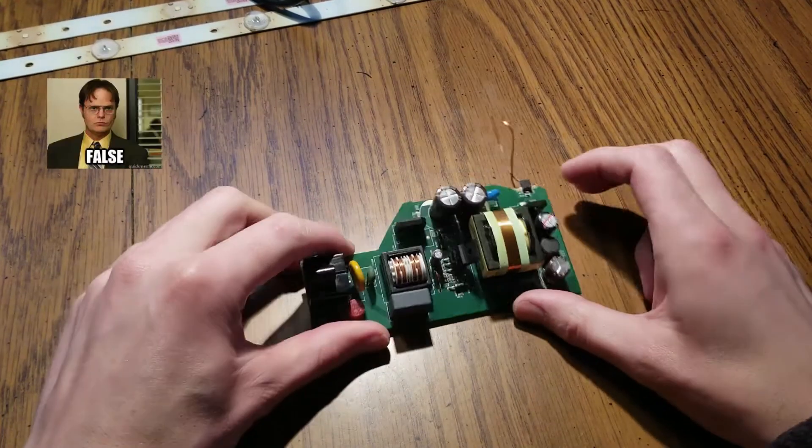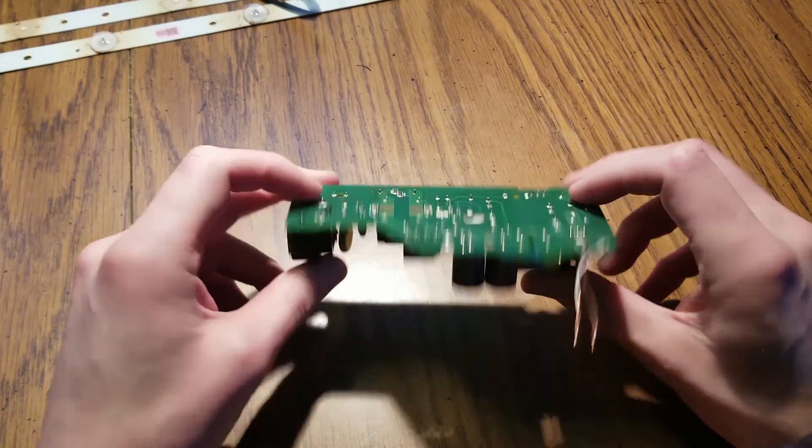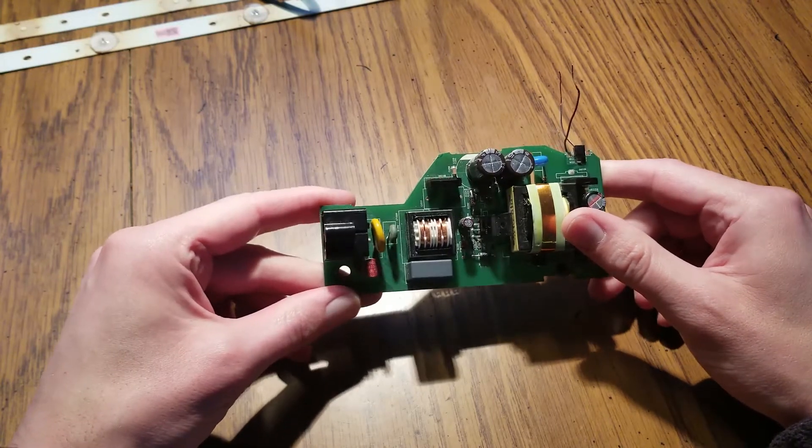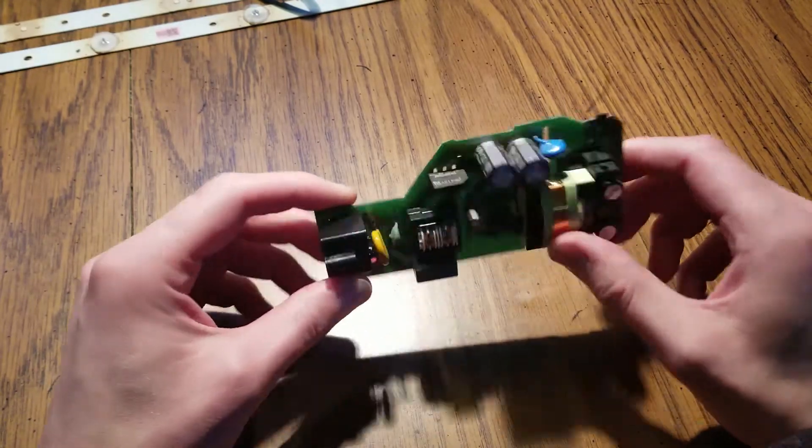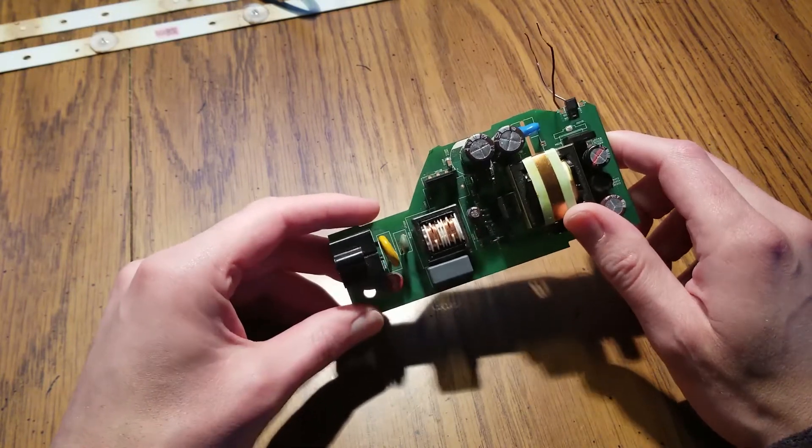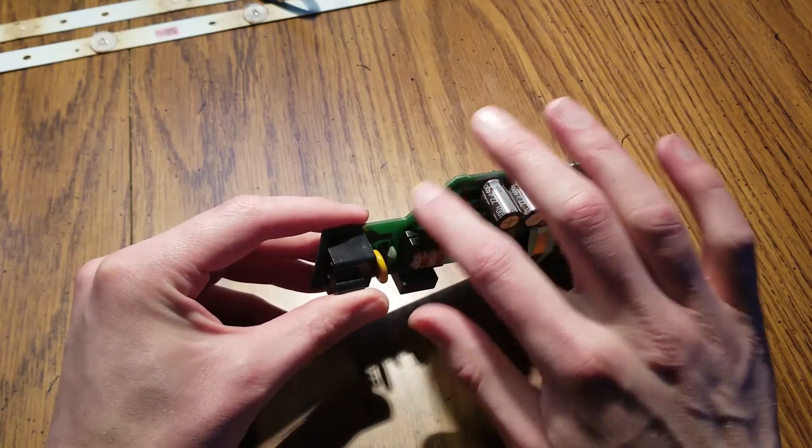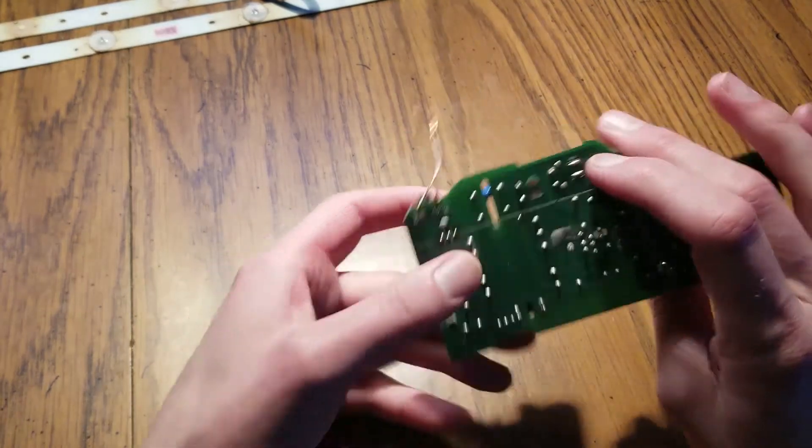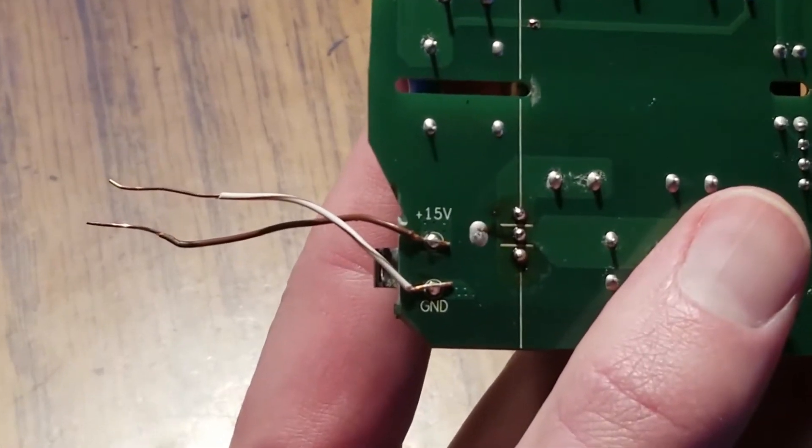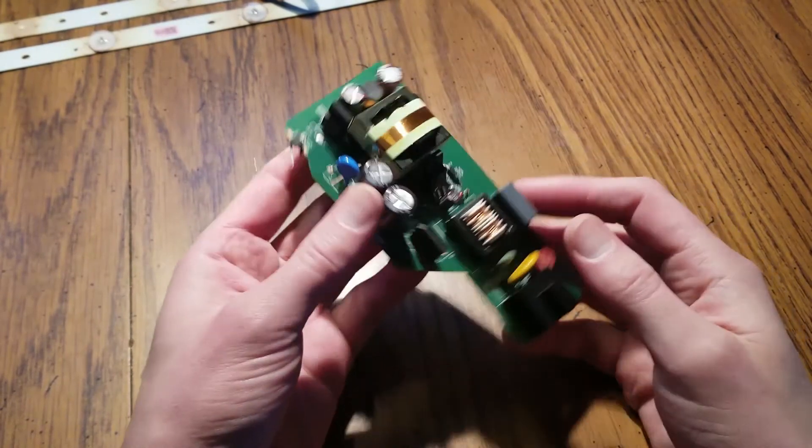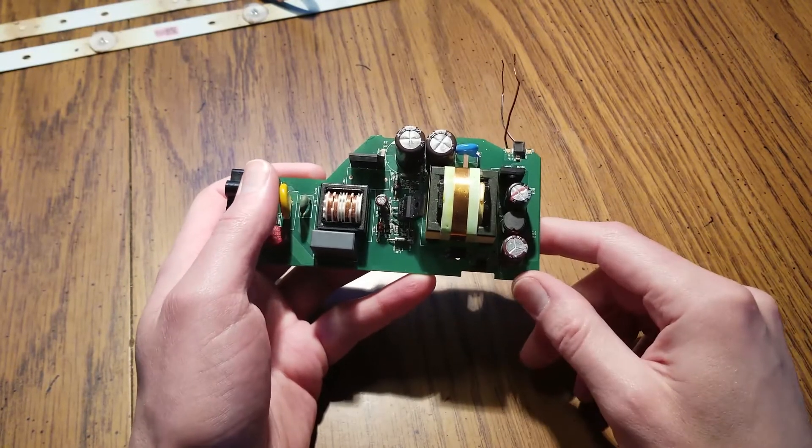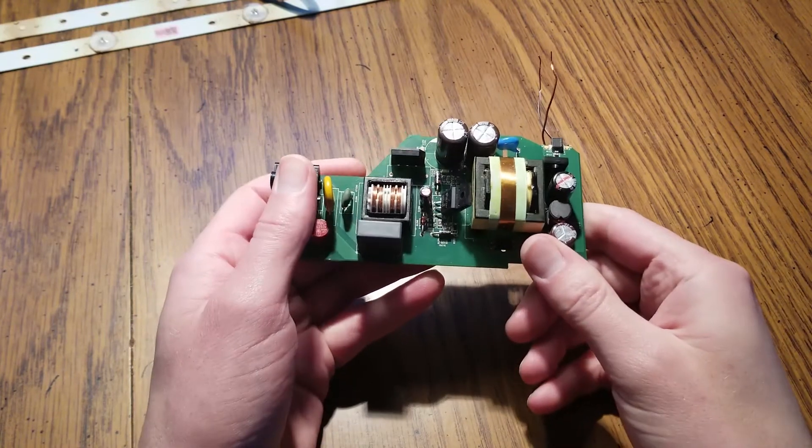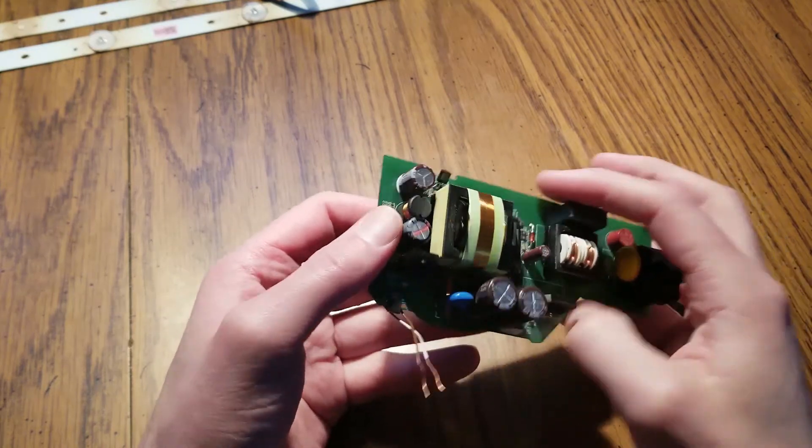Just a quick video today. I have this switch mode power supply, actually a pretty nice one that I cut out of an old modem router or something like that. It's a pretty hefty one, a few amps. I was just looking into using a DC to DC converter to take the 15 volts and switch it to something around 23 volts. Then I thought maybe we can just modify this power supply to output about 23 volts.